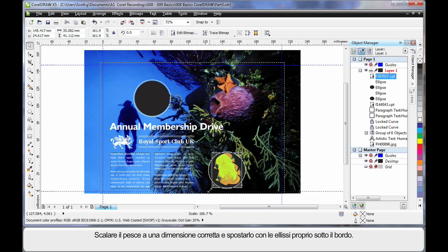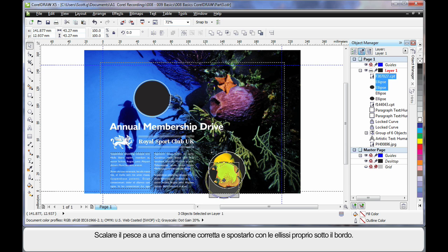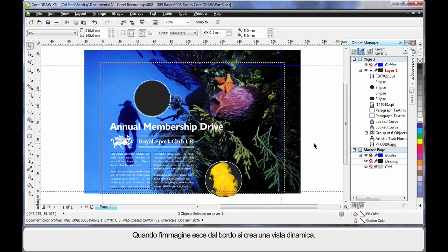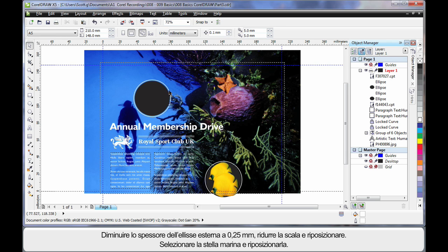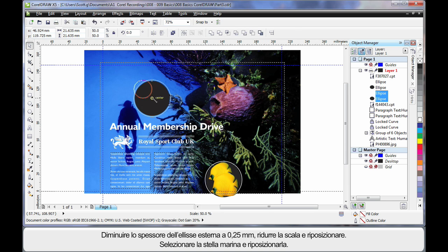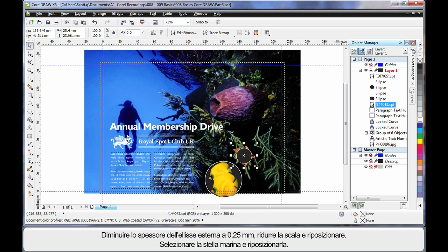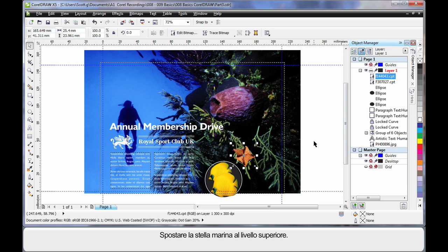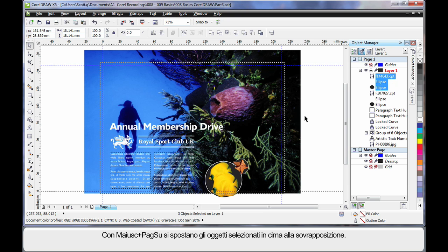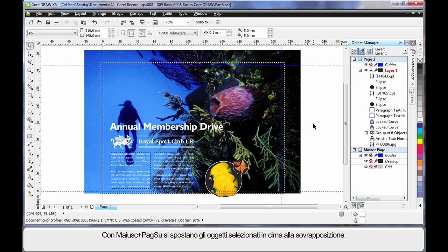Just scale up a little and make sure the fish fits tight. Select all of that and pop it off the edge — it really creates a dynamic look when your image runs off the edge. We'll crop that in just a moment. Now working with the second image, I'll lower the thickness of the outside ellipse to 0.25 and shrink it down. I'll grab the starfish, pop it over the top, bring it to the top of the layer, and shrink that down. Then select everything and use Shift + Page Up to bring the whole selection to the top layer.